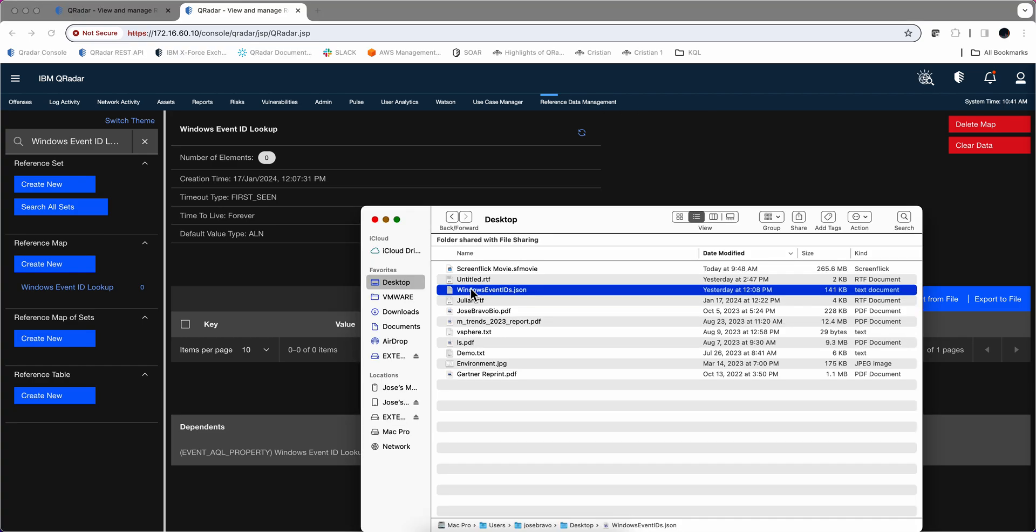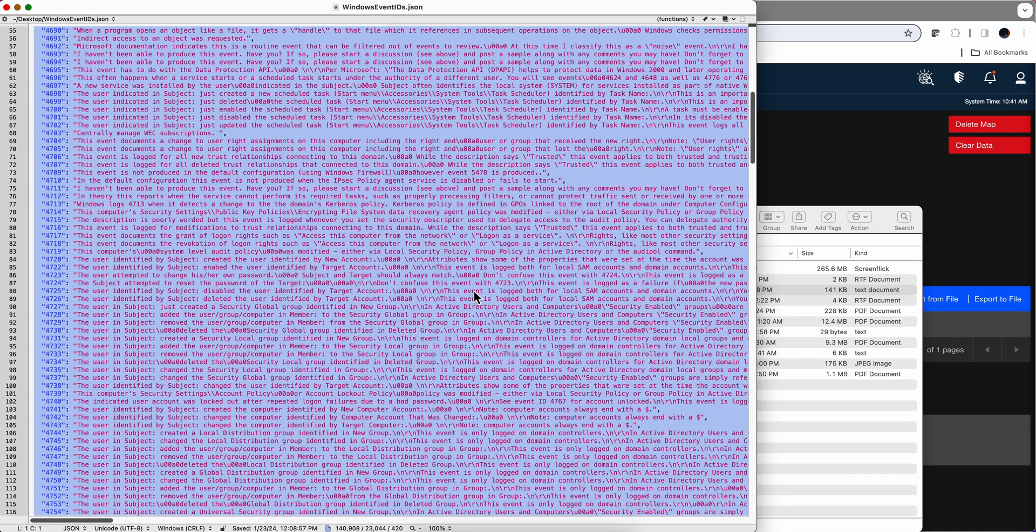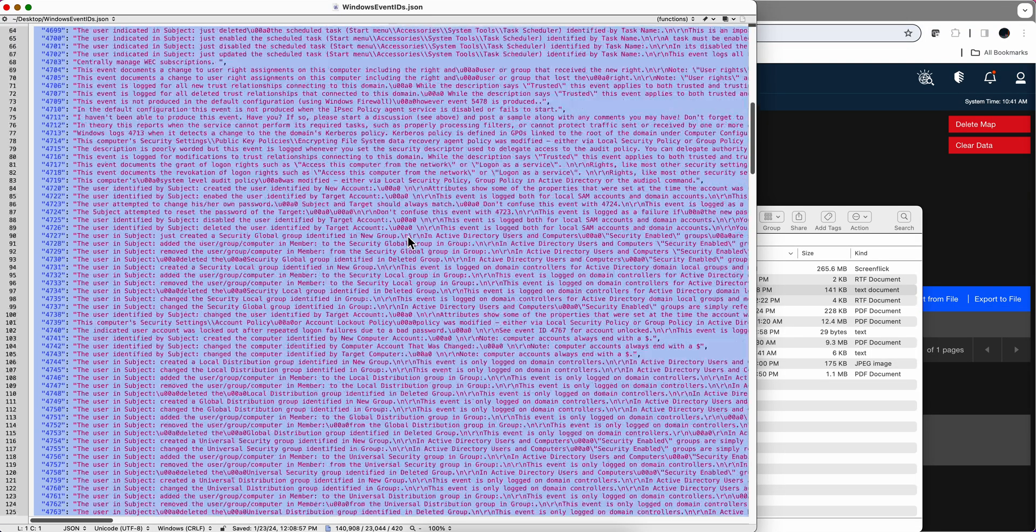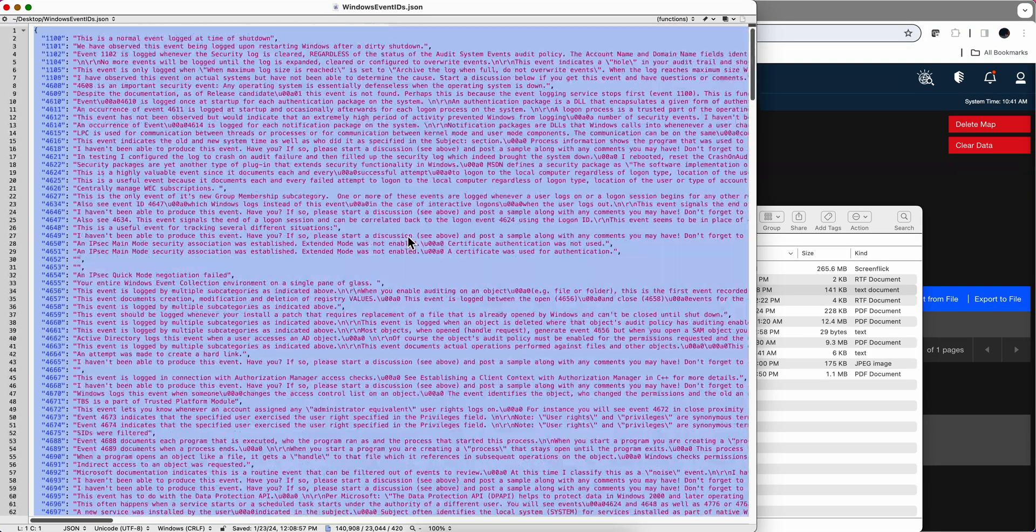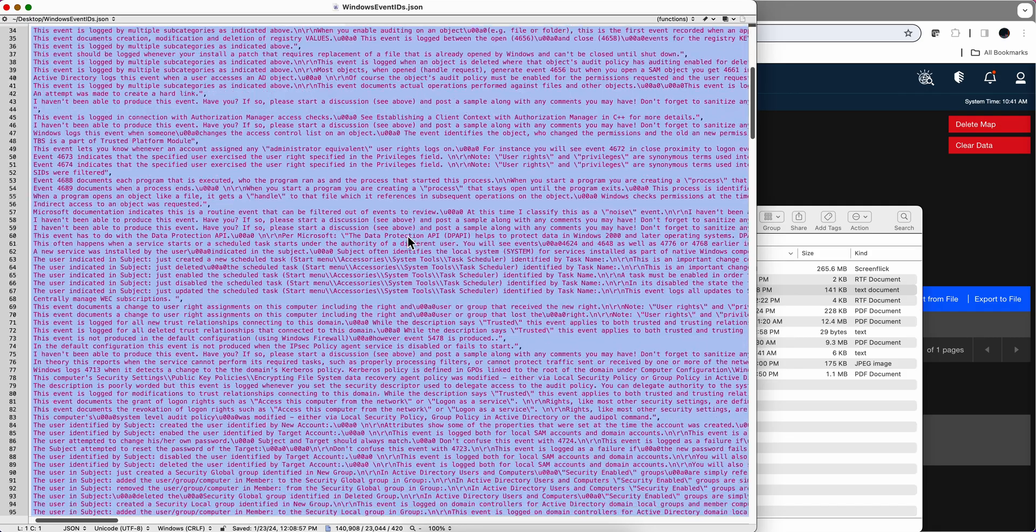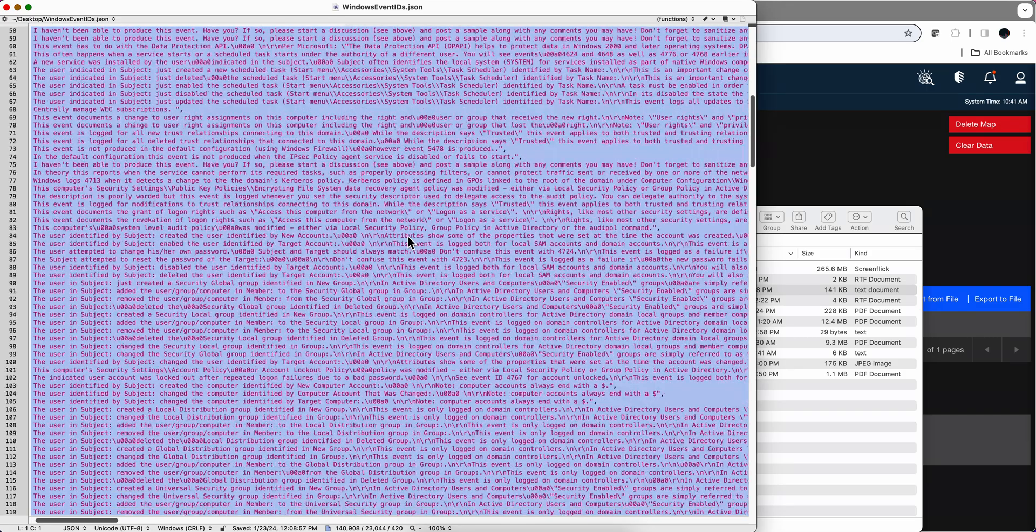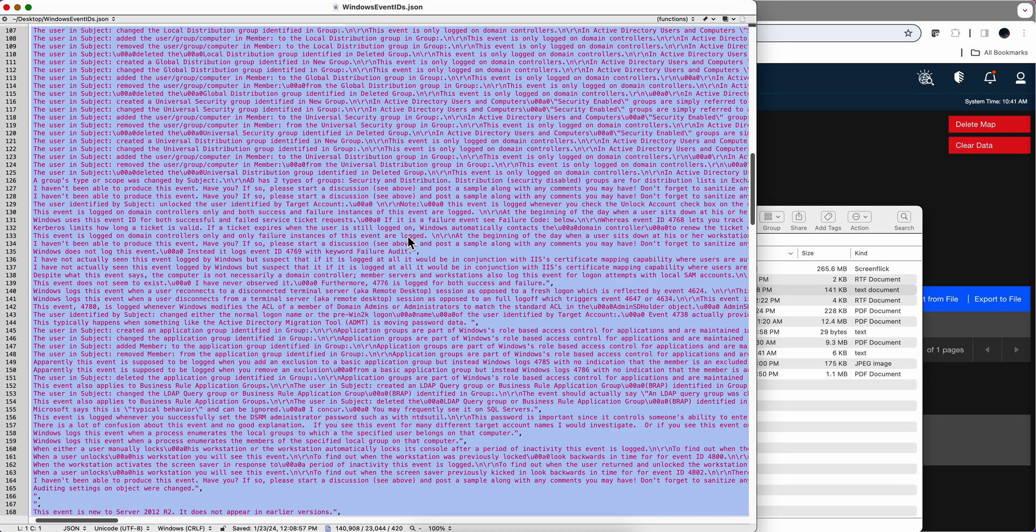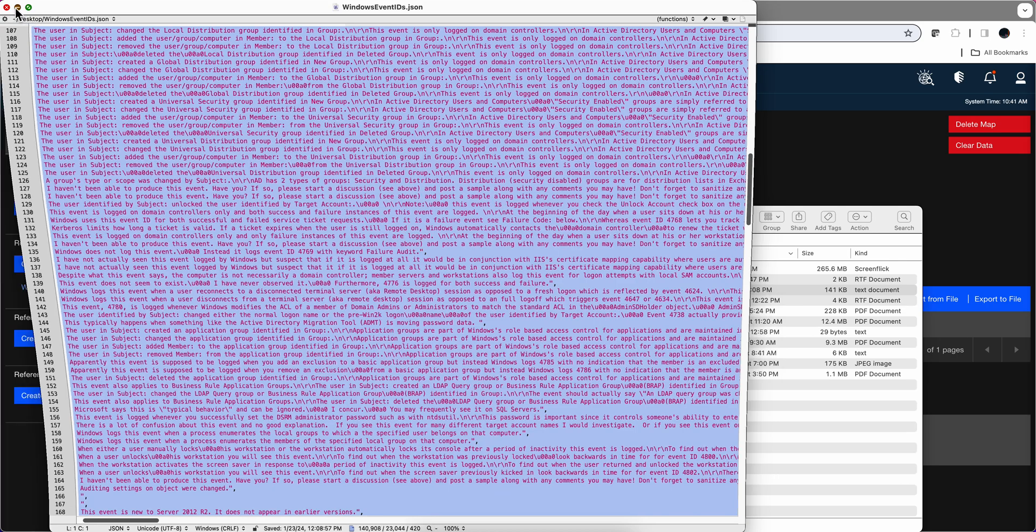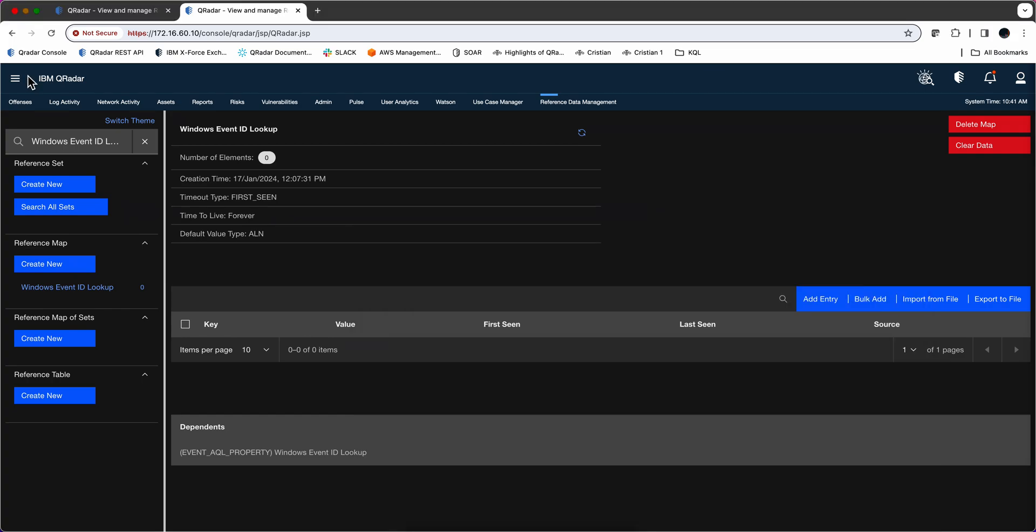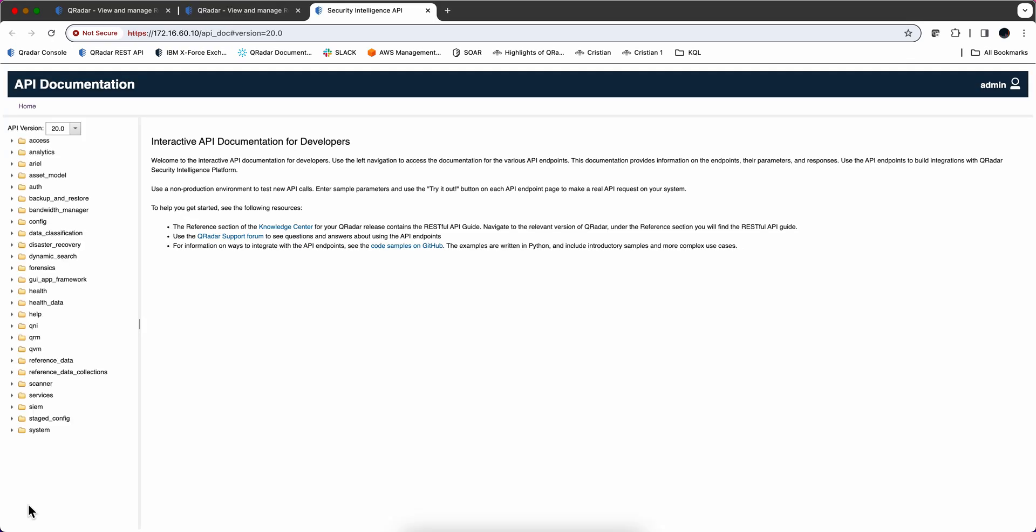To populate it, we're going to get to the Windows Event ID in whatever browser editor you want to have. And I'm going to take all the entries. So I do control A and do control C. Command C on a Mac to grab its content.